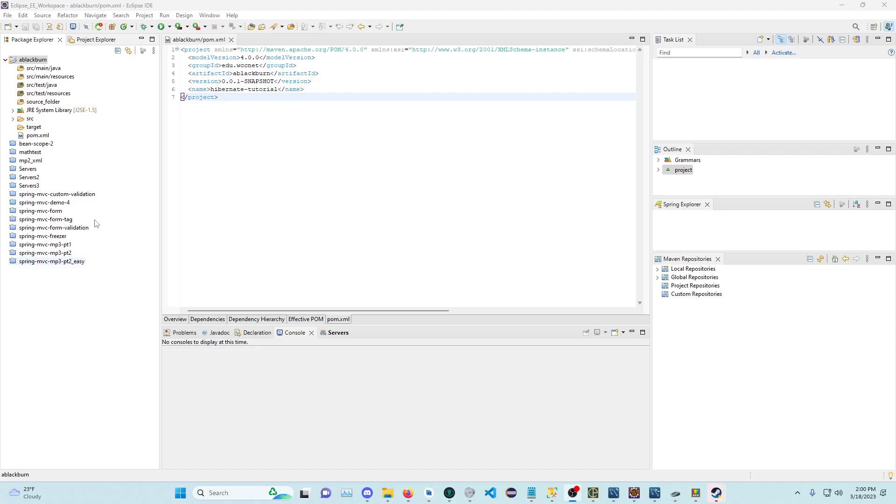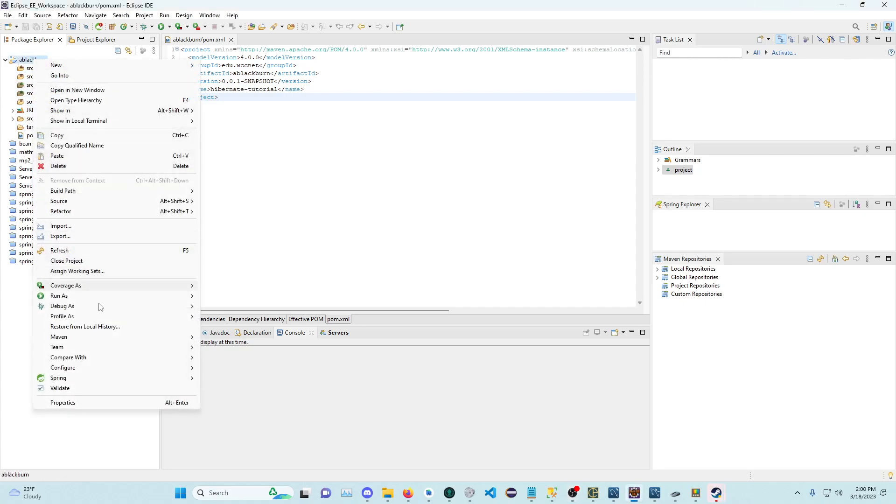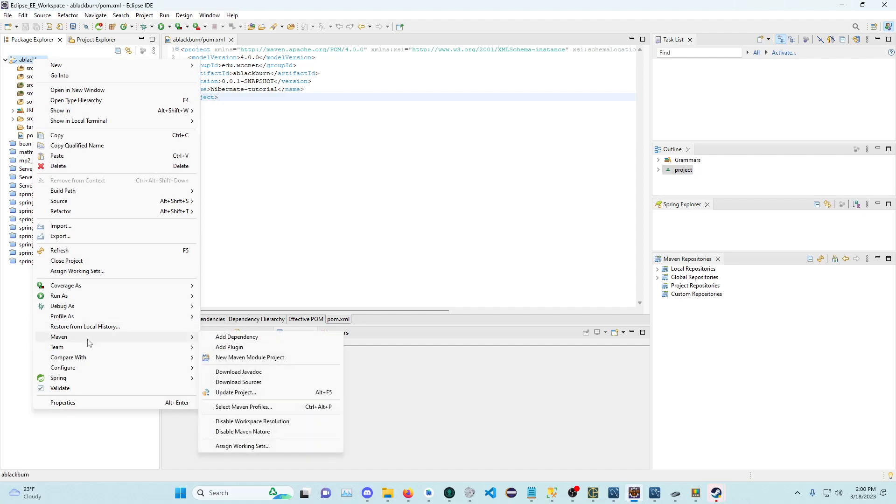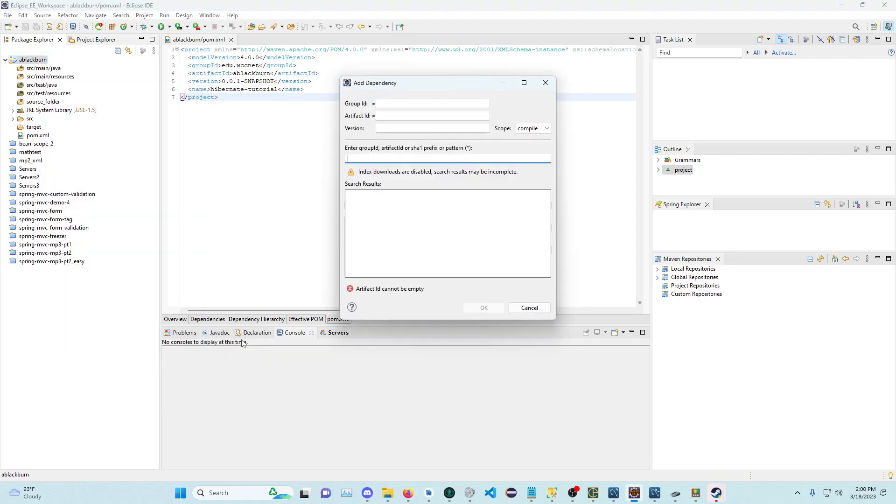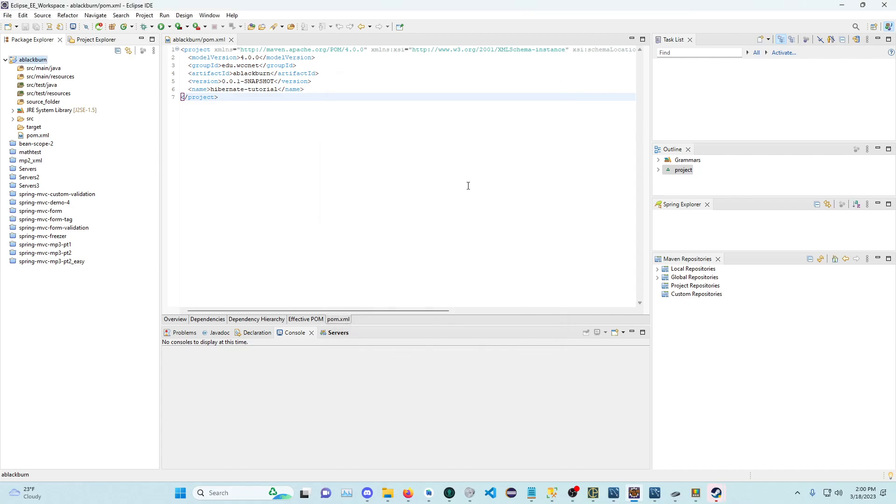So I've fixed why this list doesn't populate itself. You right-click this, go to Maven, and add dependency. You would start typing stuff and nothing appears in the search results. What you need to do is